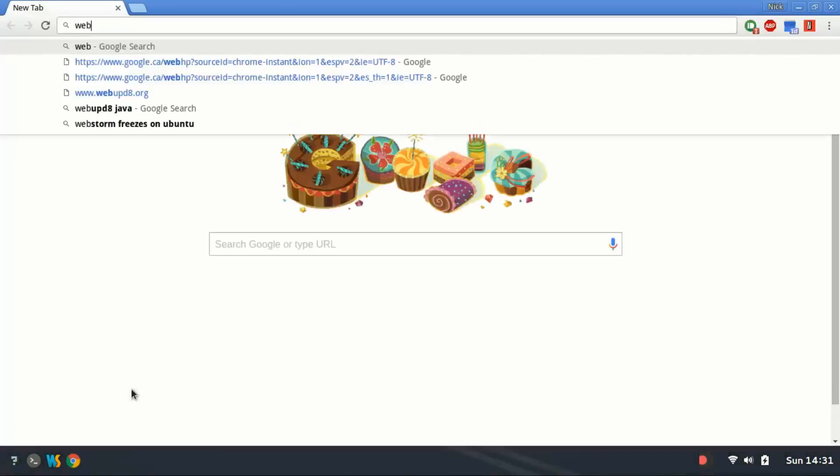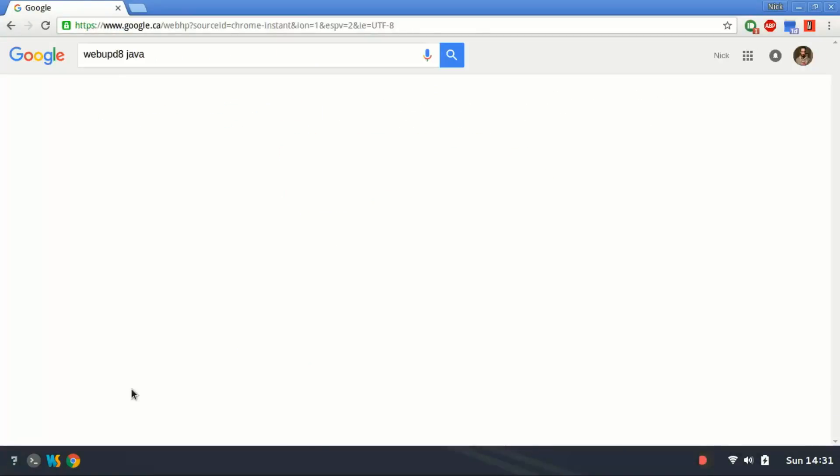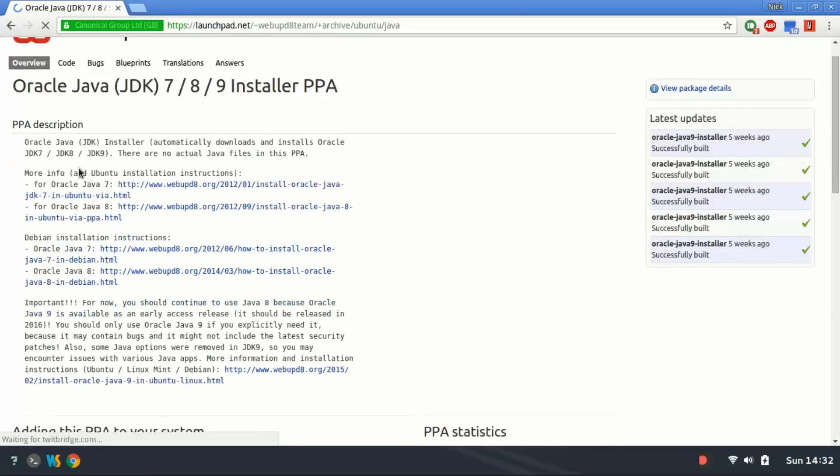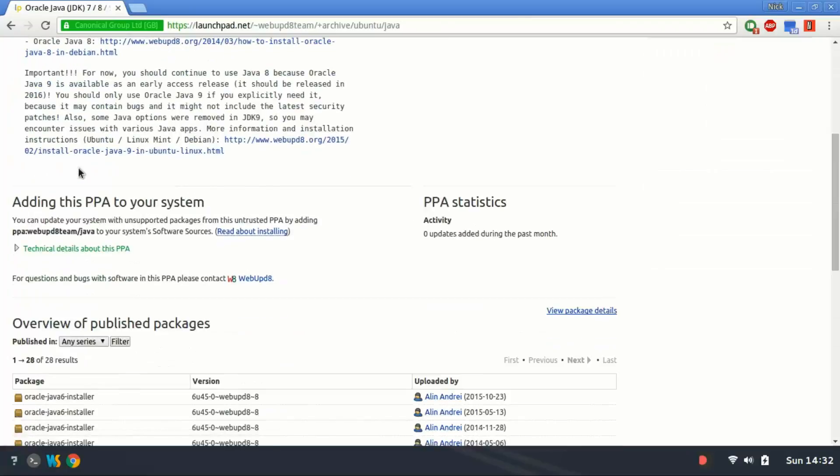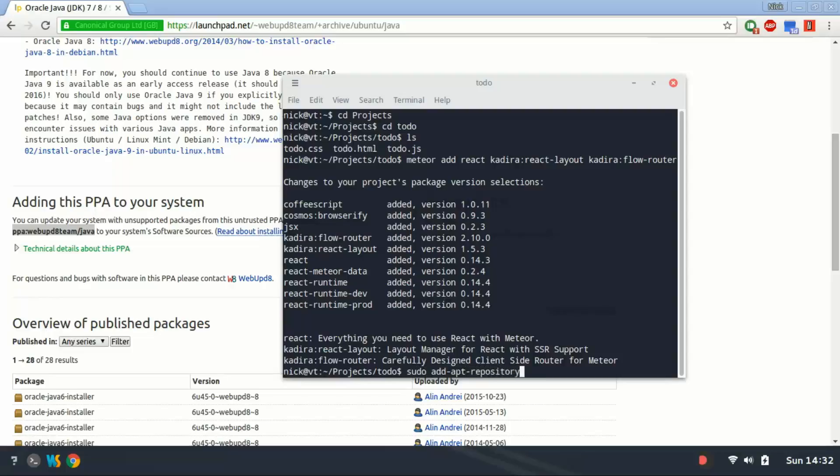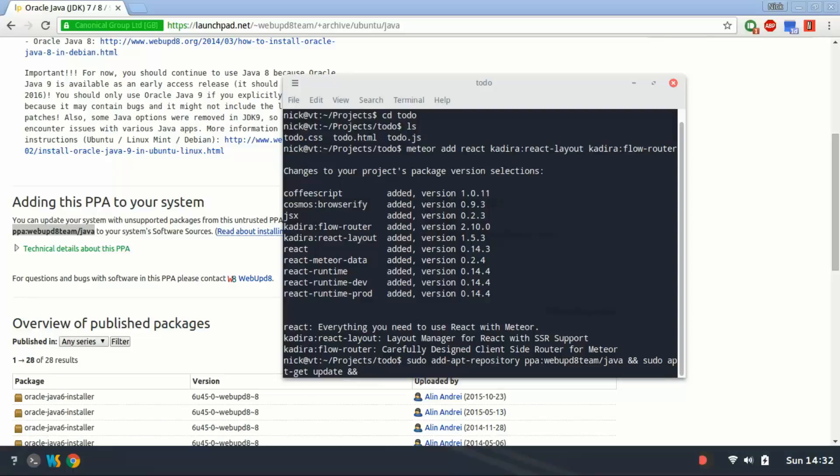And I'm just going to search web update Java and you're going to go to the launchpad.net page. In here, just copy this archive URL there, and in terminal you can run sudo add-apt-repository and then the repository name. You can actually start connecting multiple commands together. So sudo apt-get update—and the way you connect commands together is by using two ampersands between the commands—and that basically says run command one, and when that's done, if it's successful, run command two. And if that's done, run the next command which is going to be sudo apt-get install oracle-java8-installer.